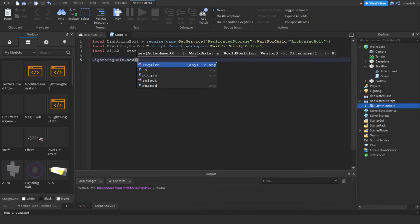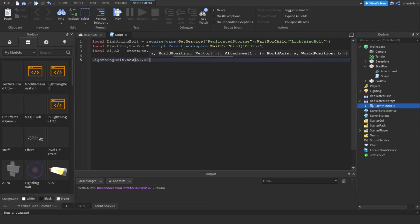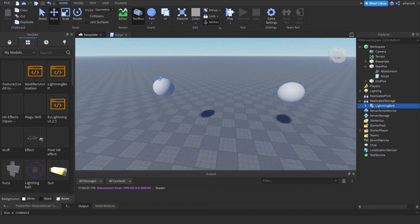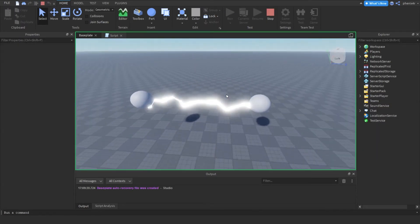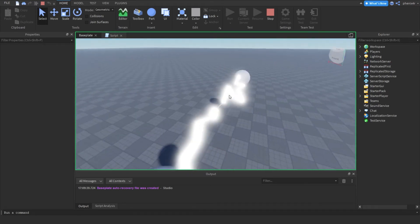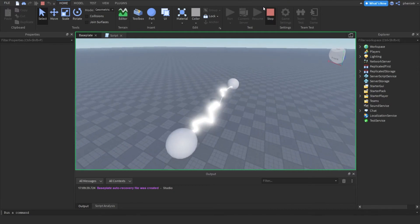Okay, now we're just going to do the lightning bolt call. That needs the start pose and end pose as arguments. Setting up the properties now.